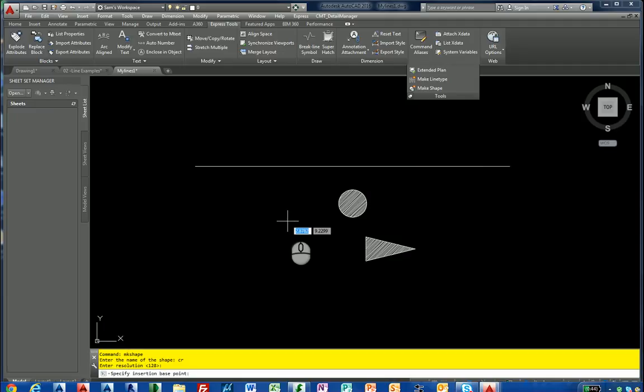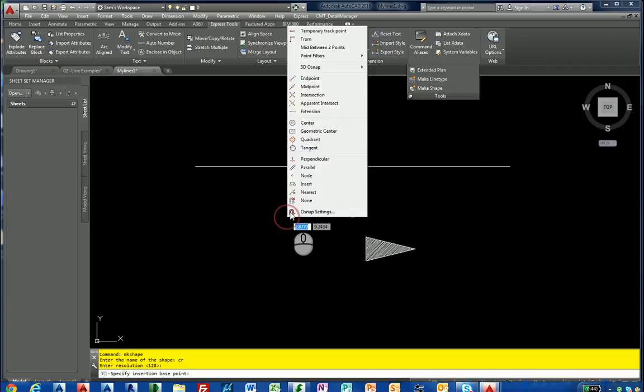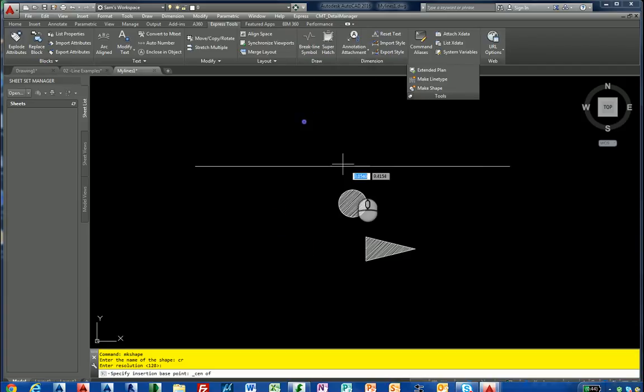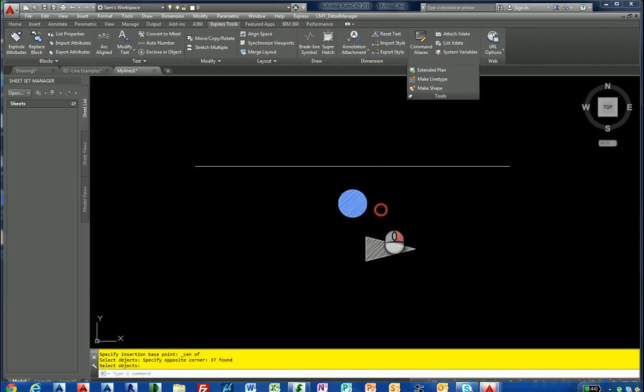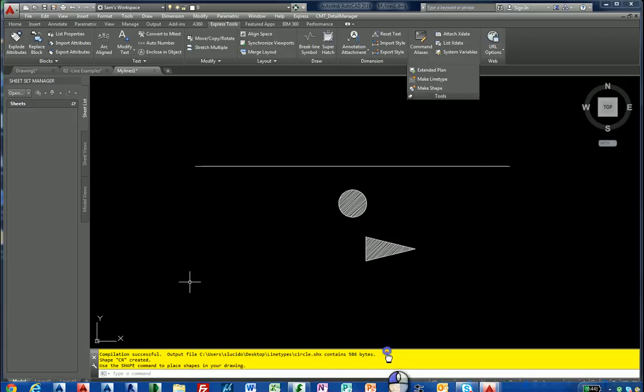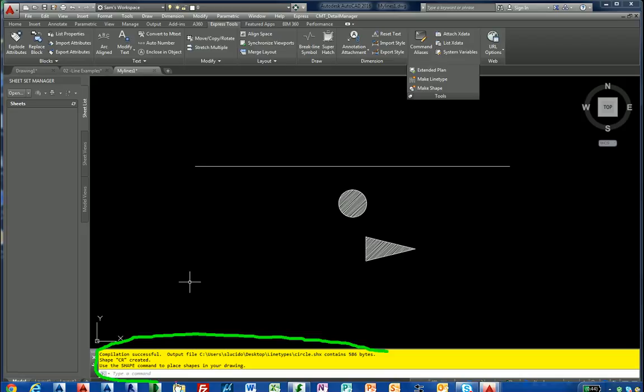And the base point, we're going to hold down my shift key. And we want the center point of that object there. Then I'm going to select my objects. And you'll see down there on the command line, it says how big your shape file is. And then it was created and added to the current drawing.